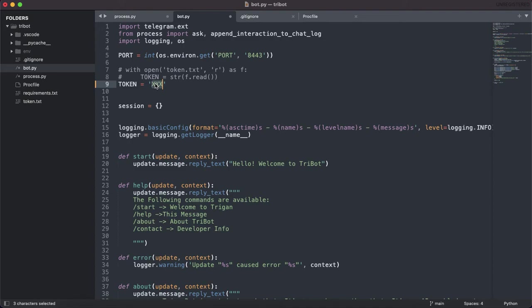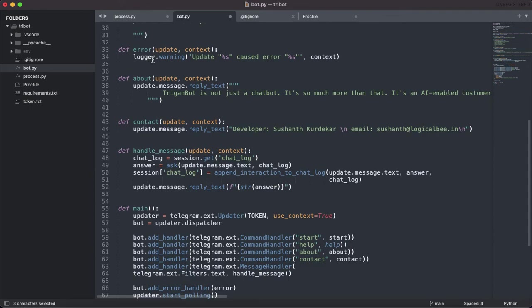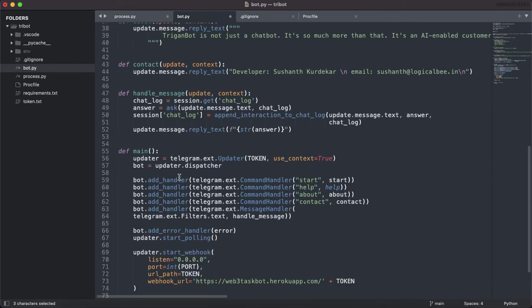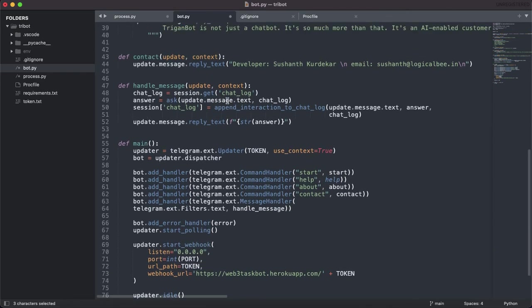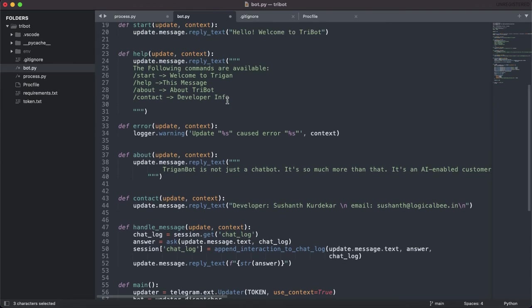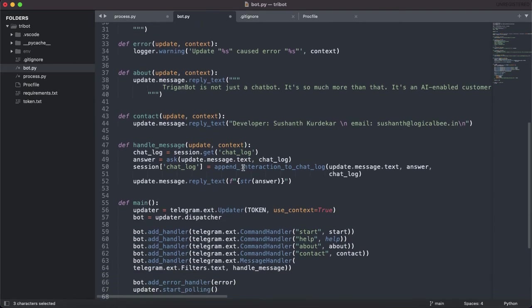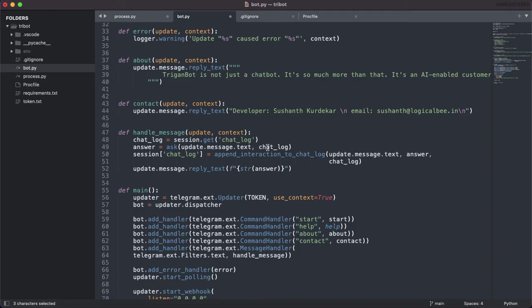This is the basic thing - error log, about page, and content. Here's handle message which handles the input and gets the output. Whatever message is given to the bot, it will call this function 'ask' and append the interaction to the chat log. This function is implemented in the process.py file.